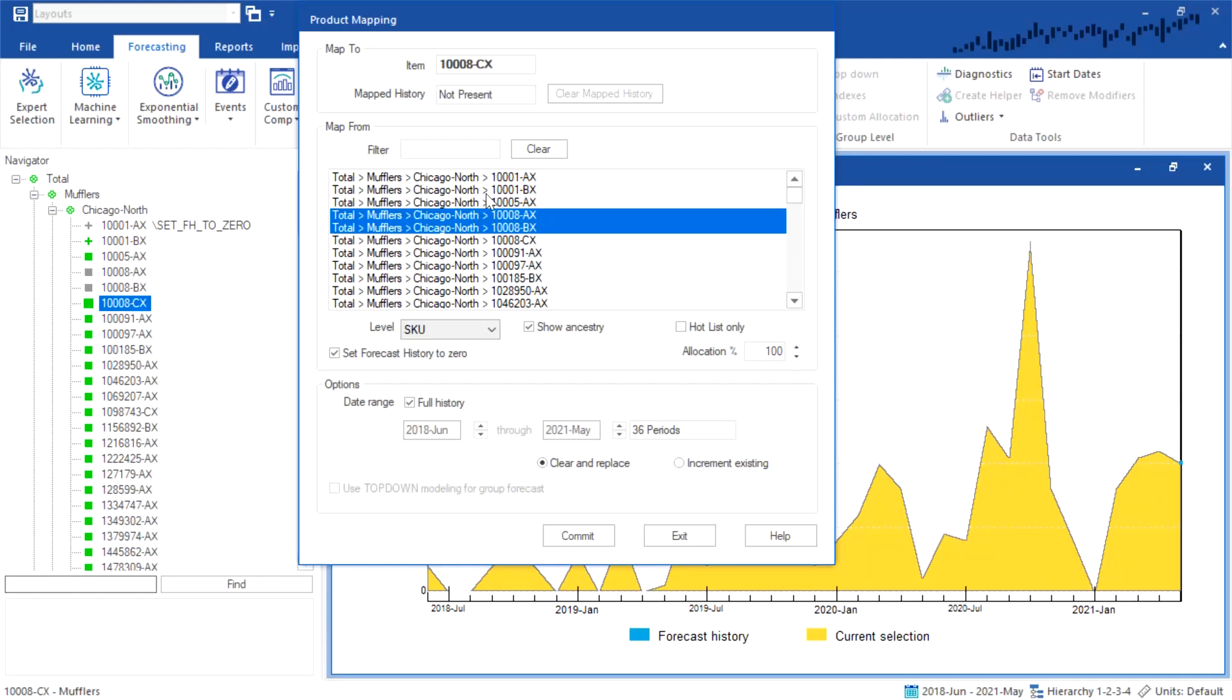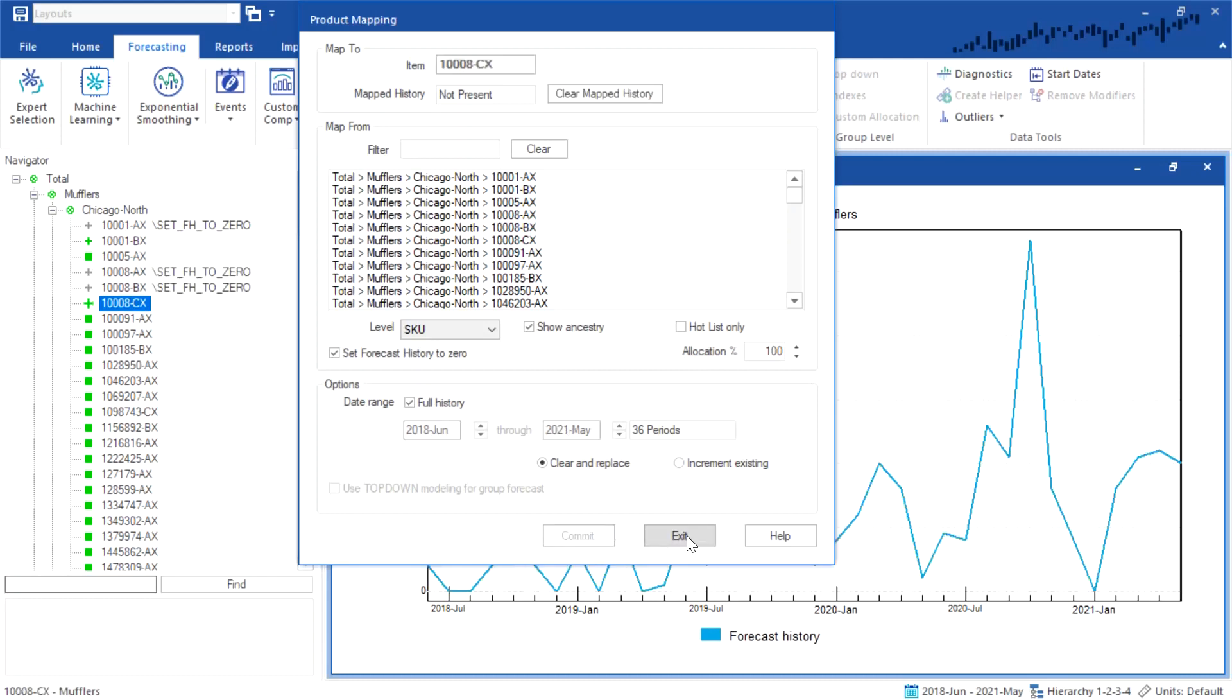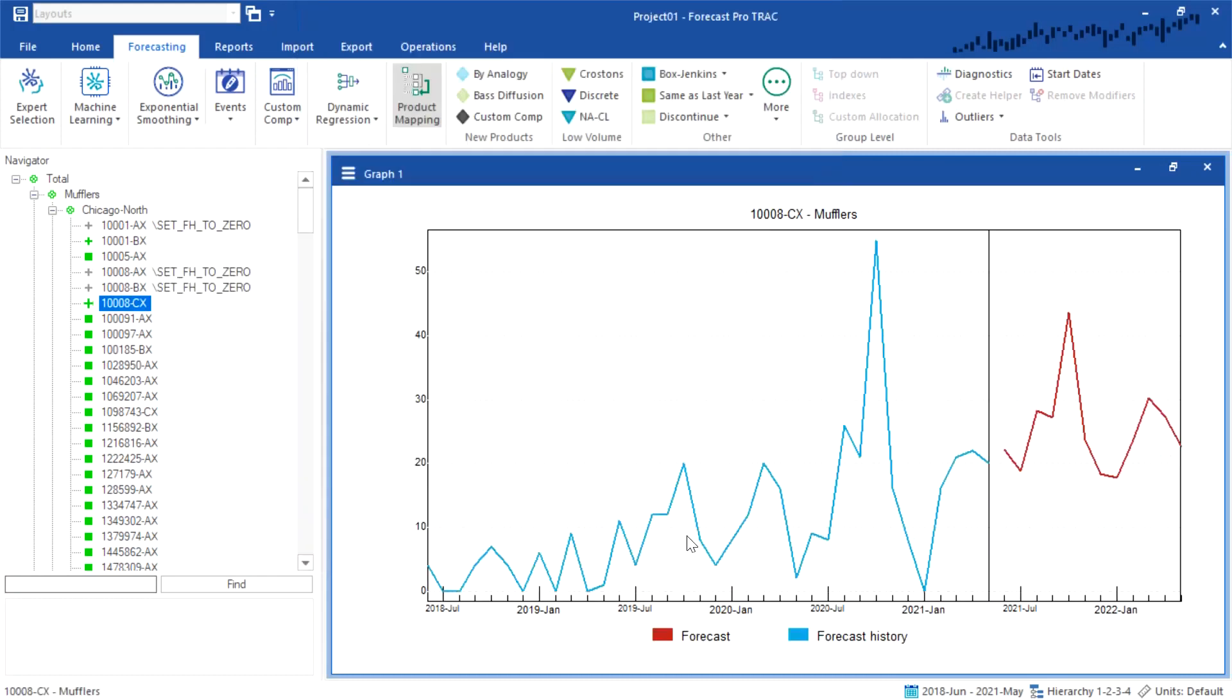I'm going to do 100% allocation of both, and I'm going to use the full history of both. I'm going to commit this, and now you can see I have the combined history of those two items plus the new product mapped here.